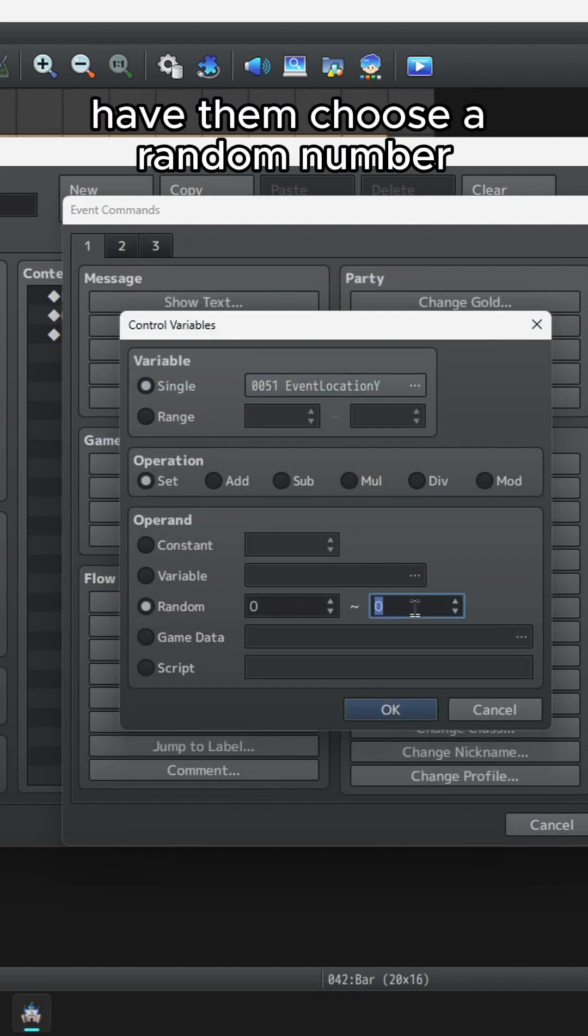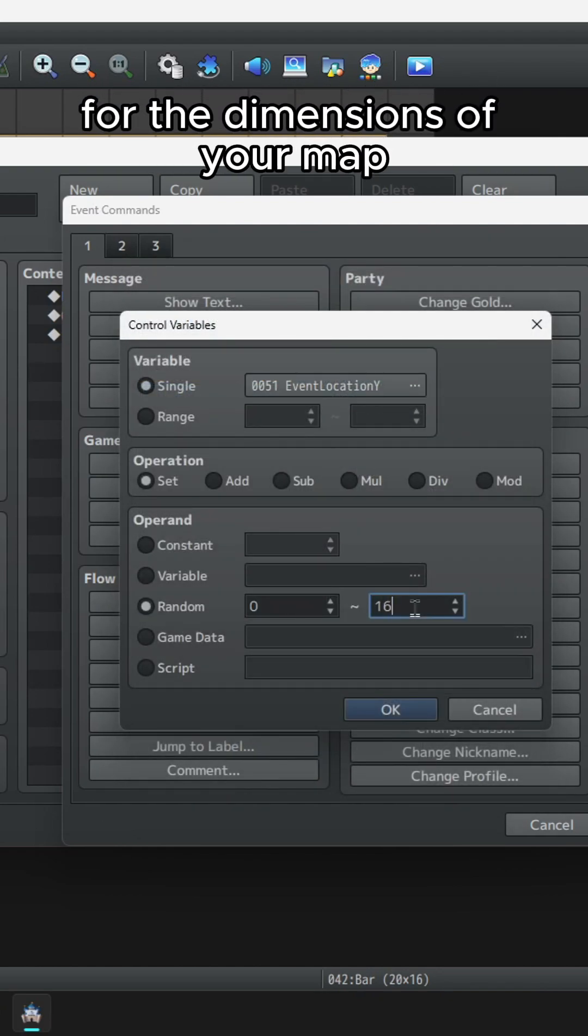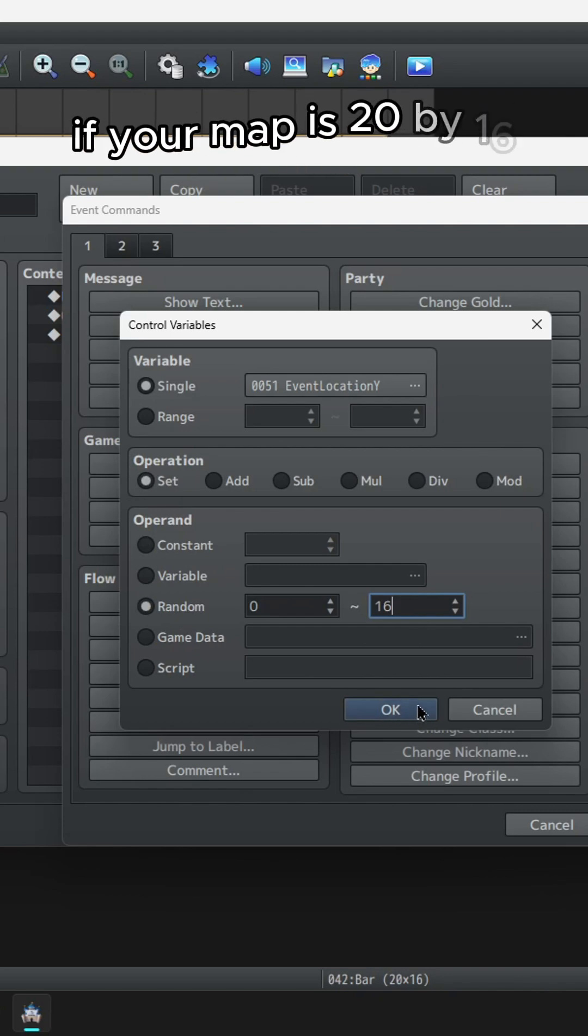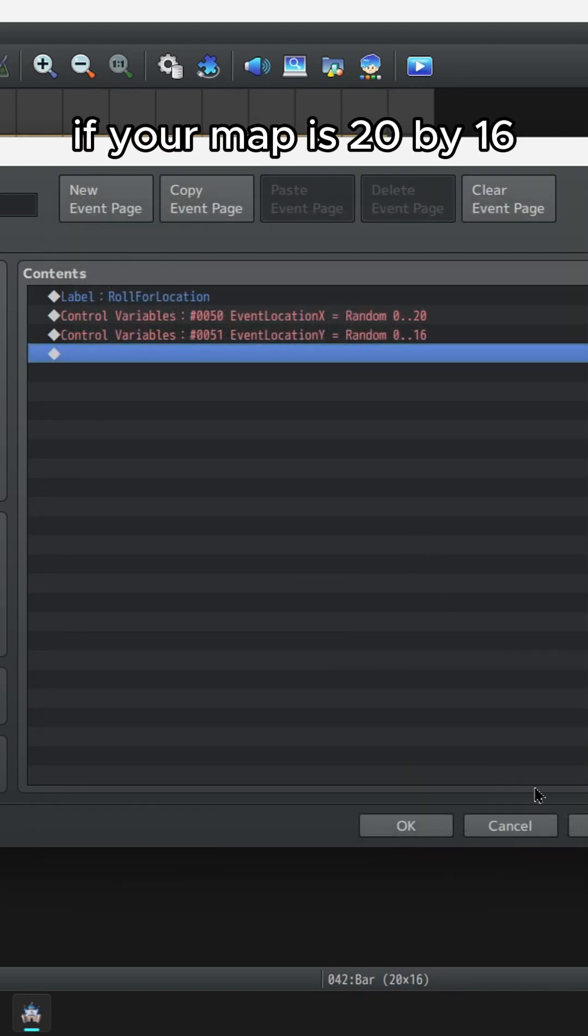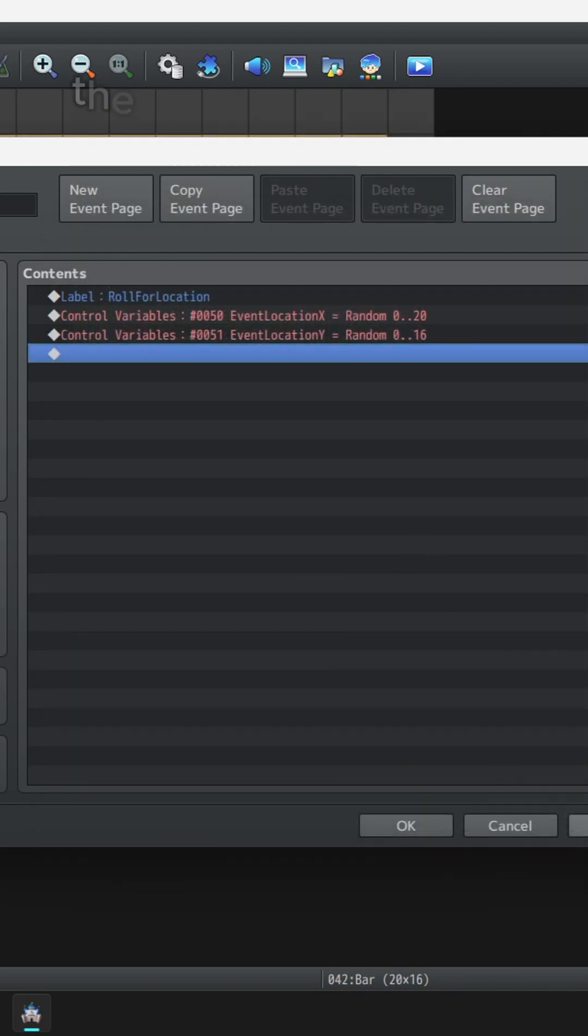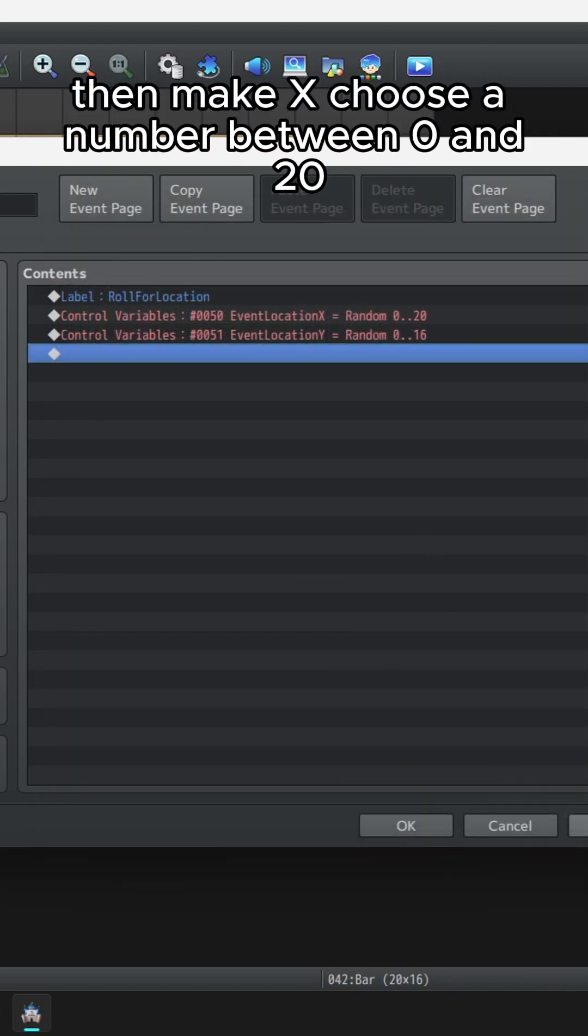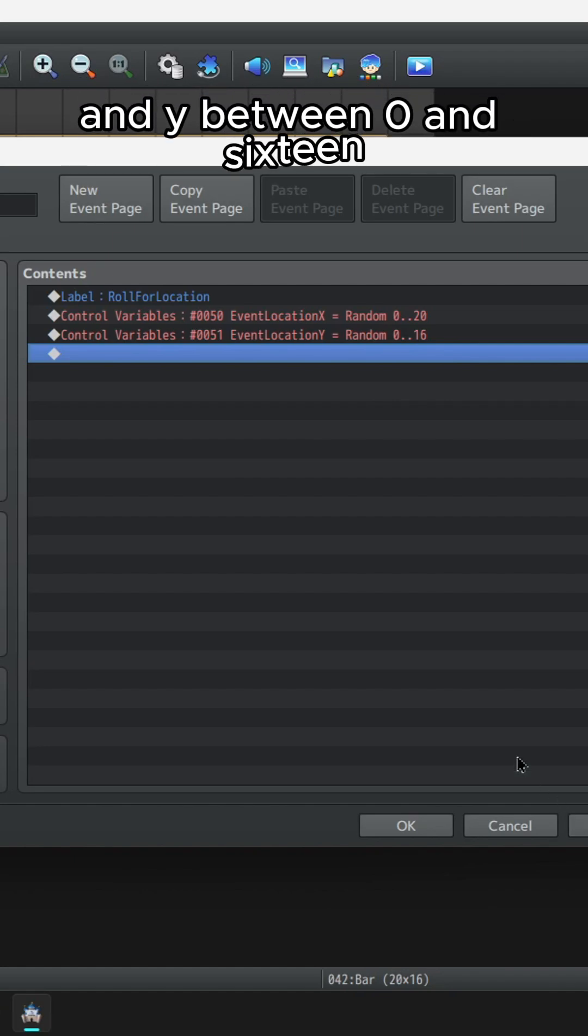Have them choose a random number for the dimensions of your map. If your map is 20 by 16, then make x choose a number between 0 and 20 and y between 0 and 16.